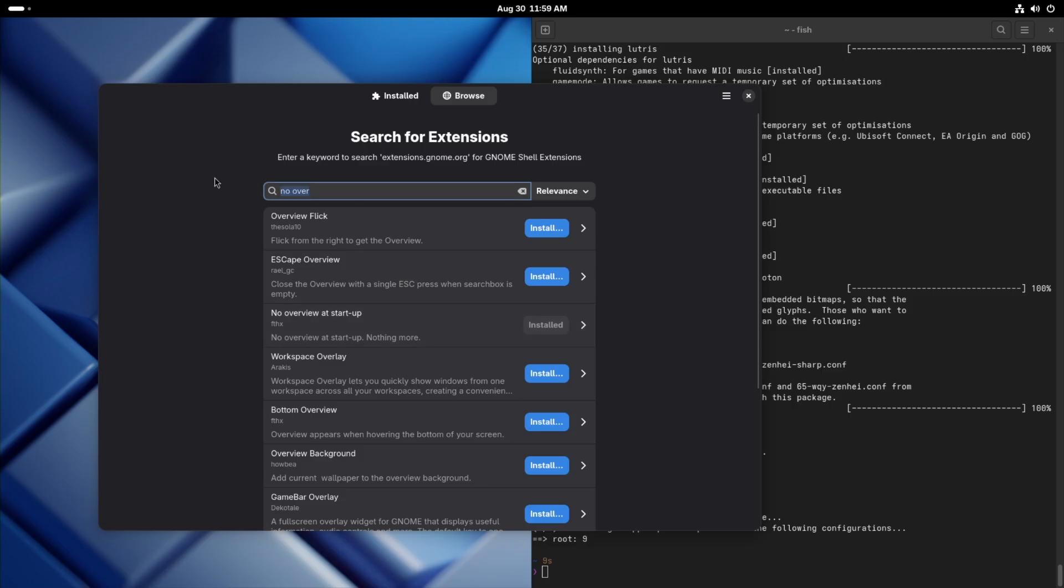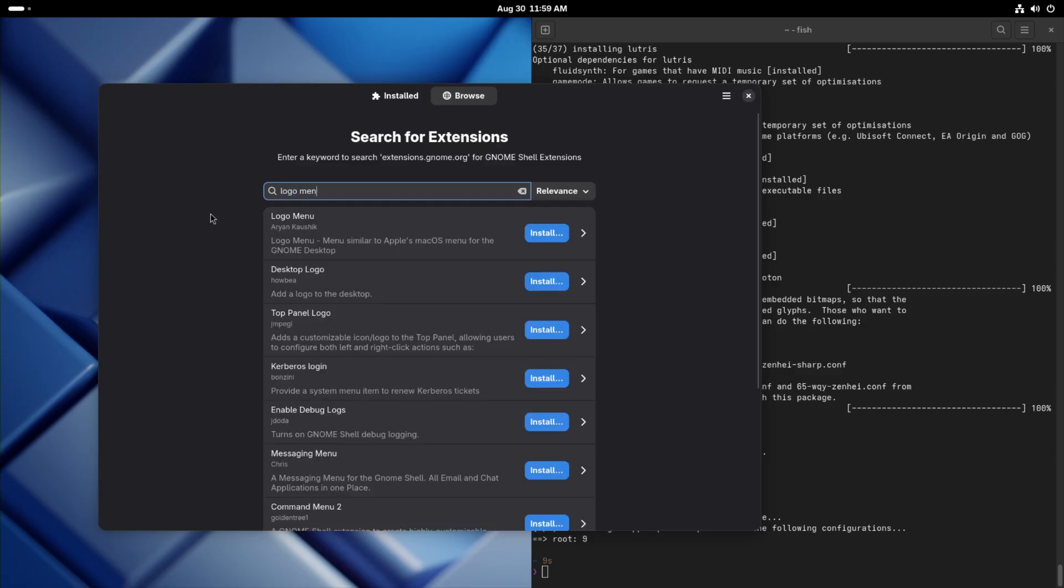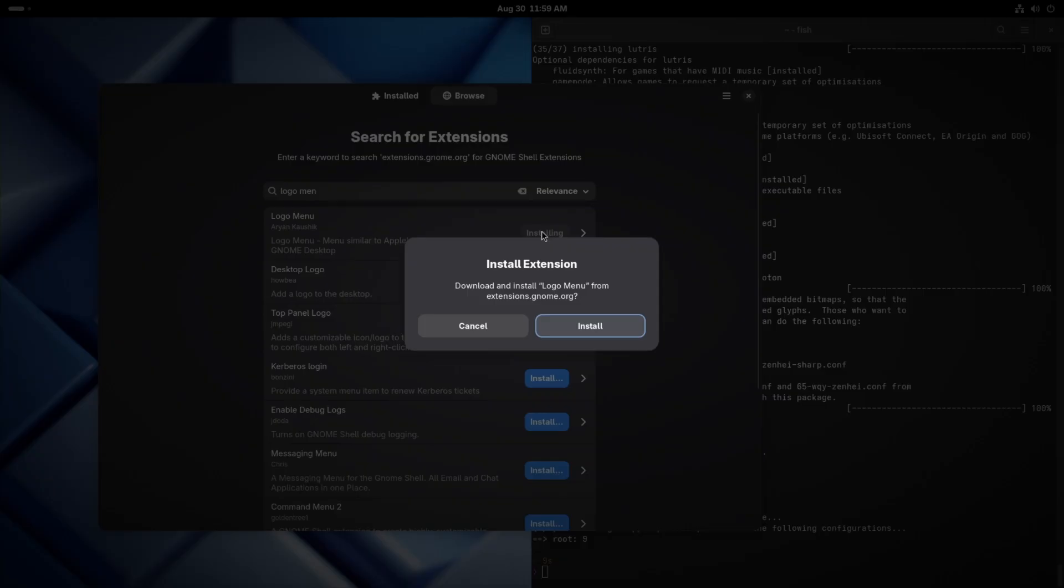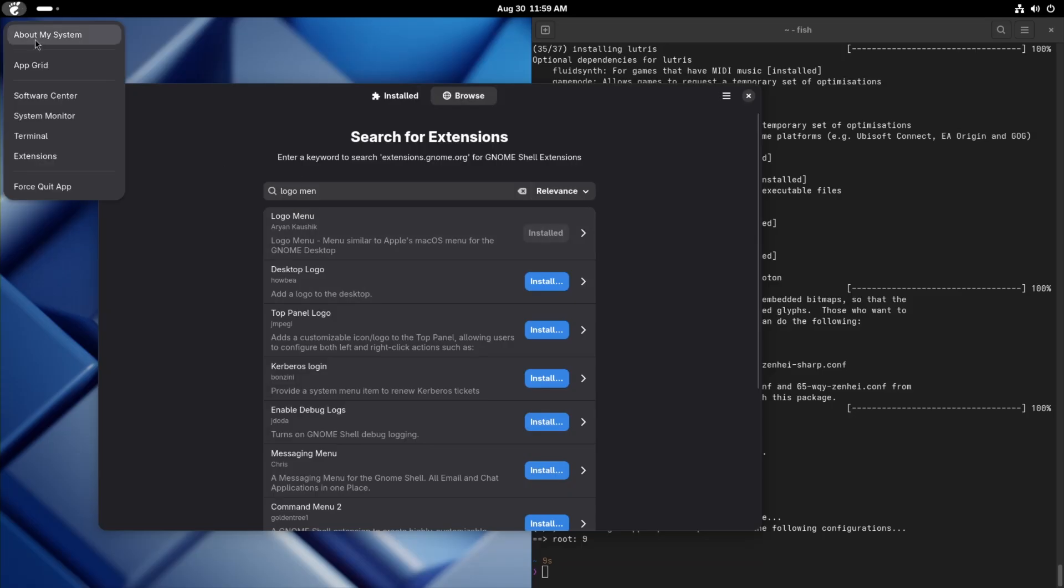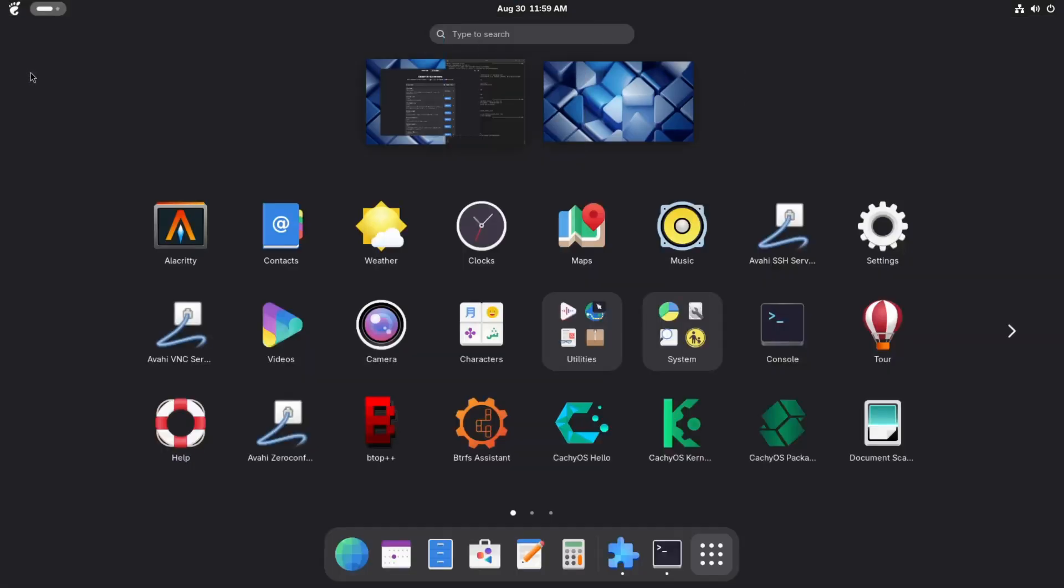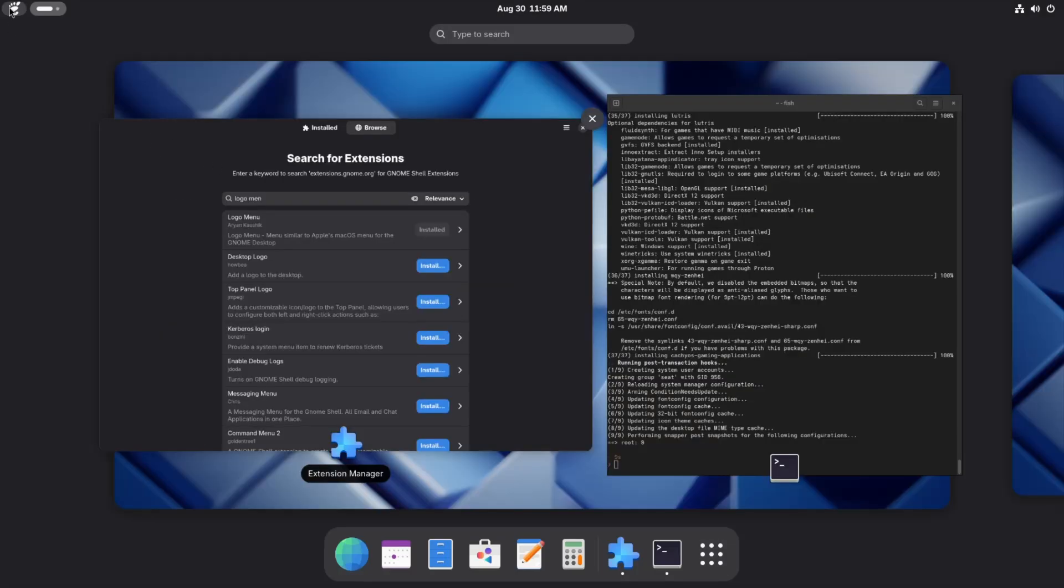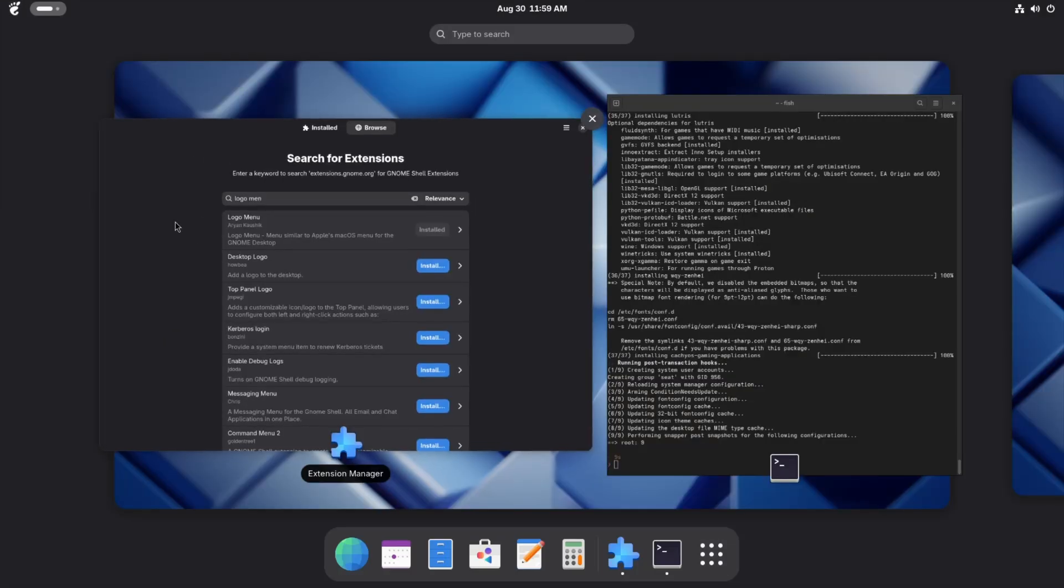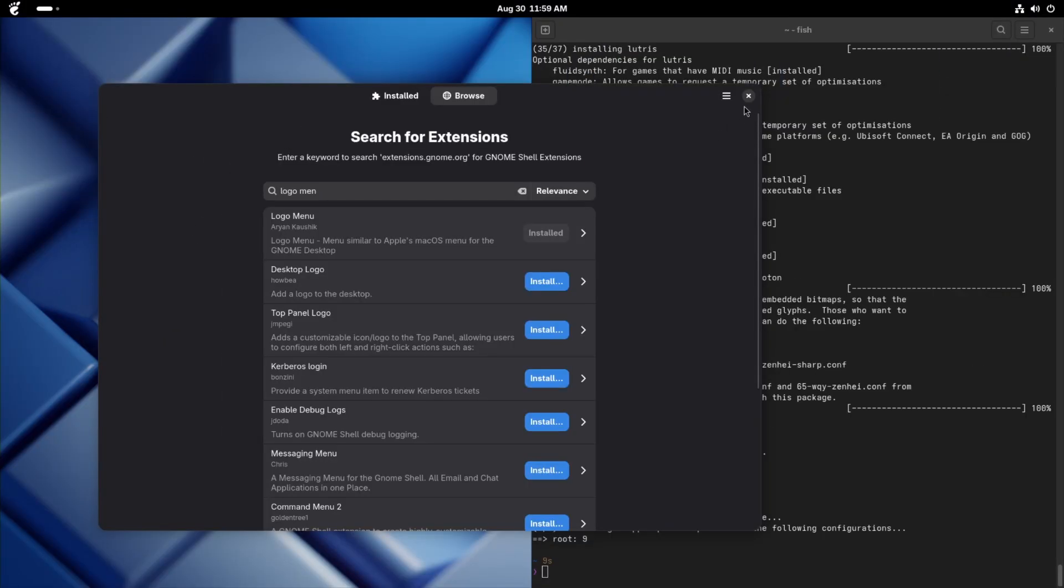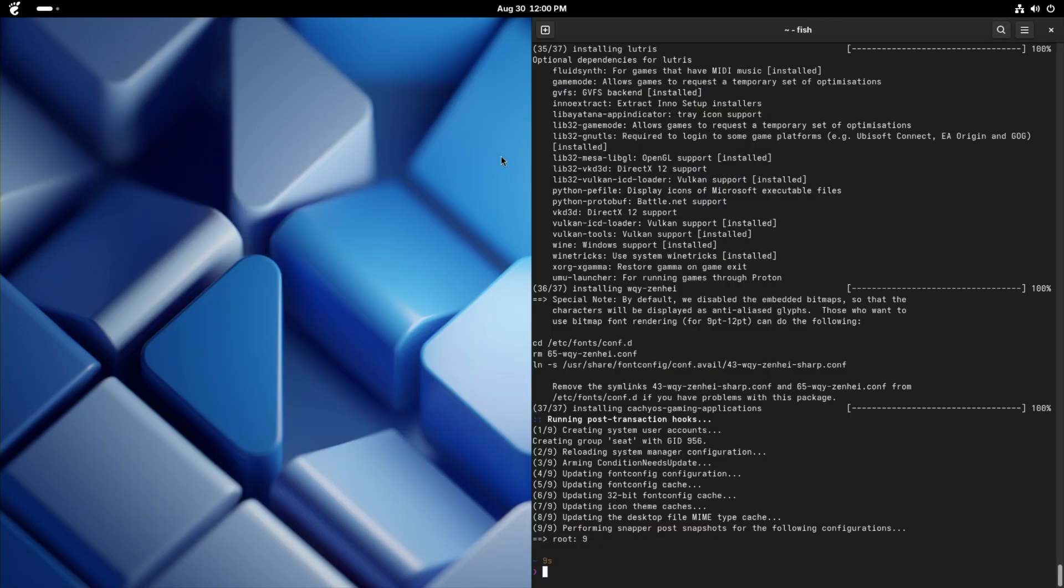And just for quality of life, let's get Arc menu. This way, if you have to troubleshoot something and you just have a mouse hooked up, you can come over here and access your app grid, or you could access your software center or whatever. Just easier to access as an HTPC setup.